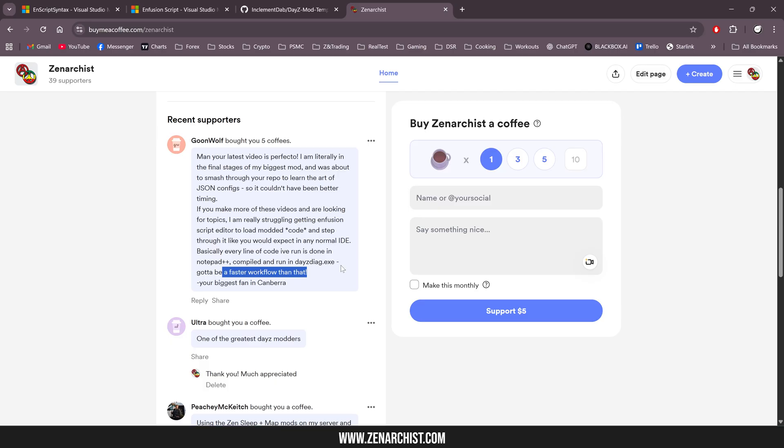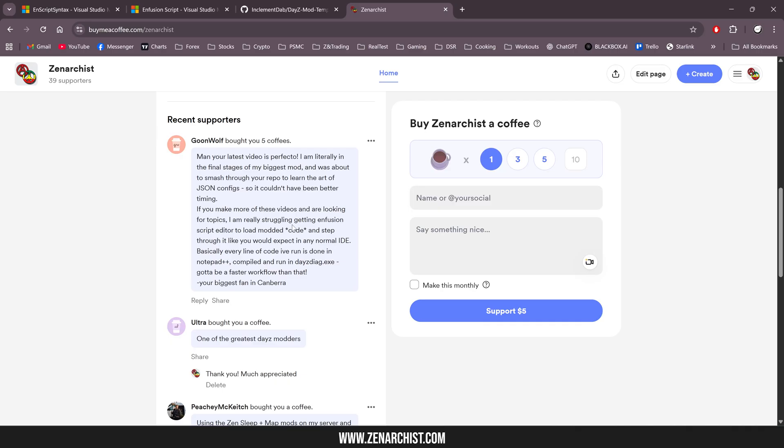For me, I do exactly the same thing except I go one step further. I run everything on my DayZ server. So I run a server and then I load up my game and I log in and I look at the print logs. It's a horrible workflow. I never claimed to be a great DayZ modder.